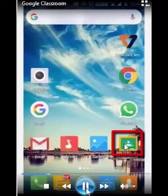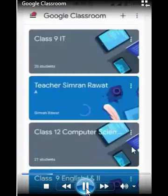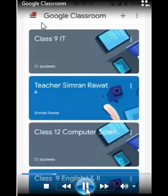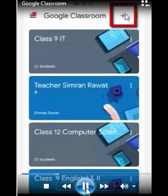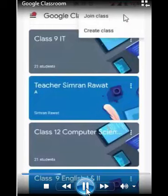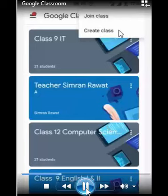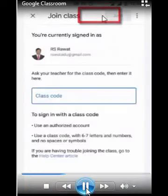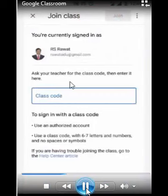Now you can see the Google Classroom icon on your mobile. Tap on it to open. When you tap, you can see some classes already created by the teacher. If the teacher asks you to join a particular class, they will give you a code. You can see a plus sign here — tap on it. You will see two options: 'Join class' or 'Create class.' Tap on 'Join class.'